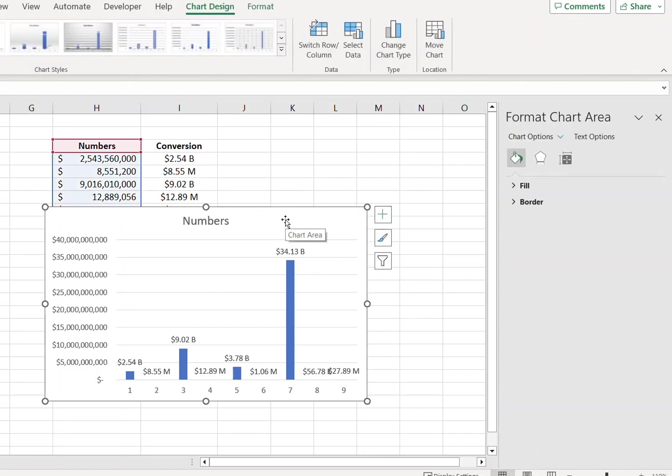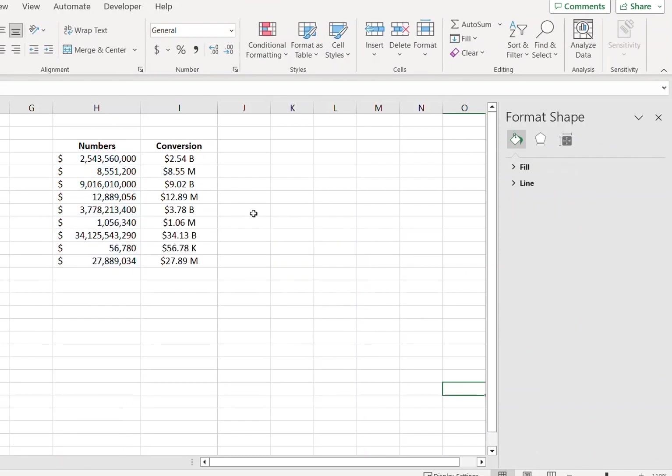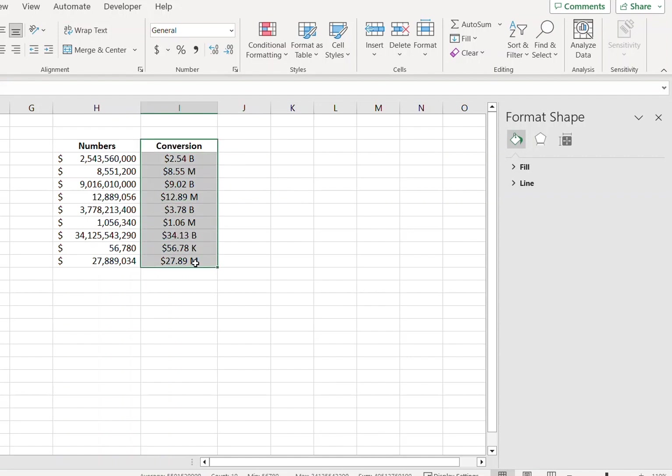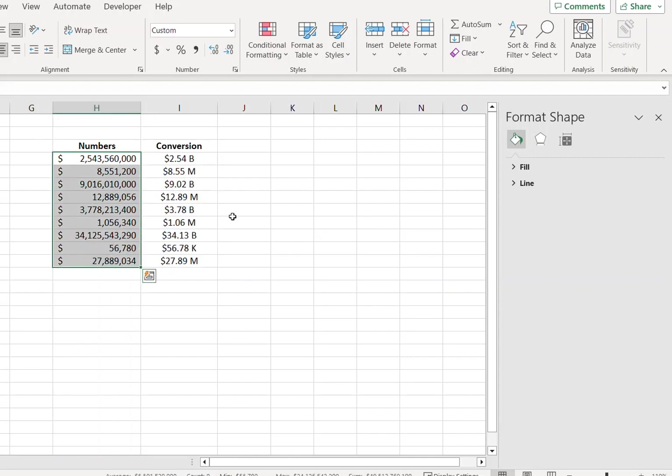I'll delete this. And finally, suppose you have numbers in this format and you want to display them into the actual numbers, which is this.